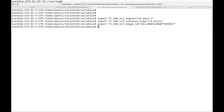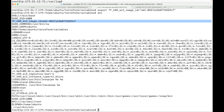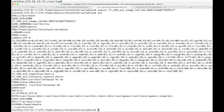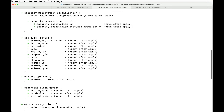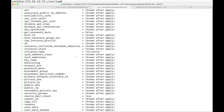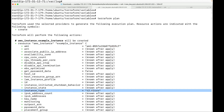After running env, we can now see all three environment variables are declared. Running the terraform plan command, Terraform looks for variables within the environment variables and replaces the values accordingly. It did not prompt for values because it found all three variables in the environment and used those values within the terraform plan.